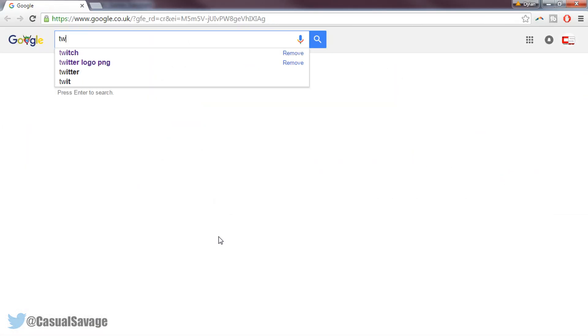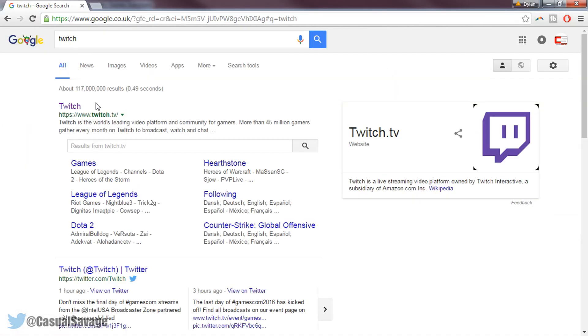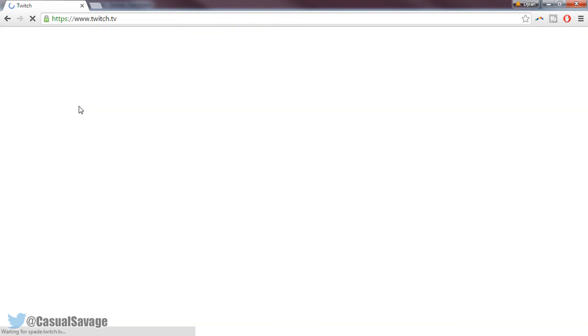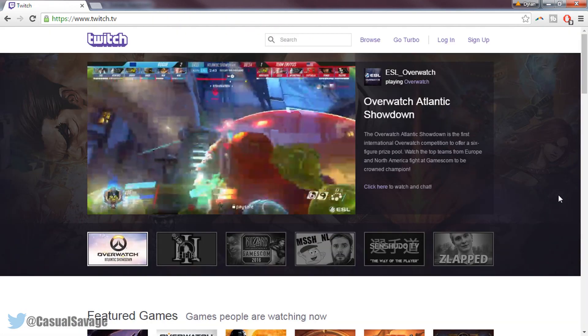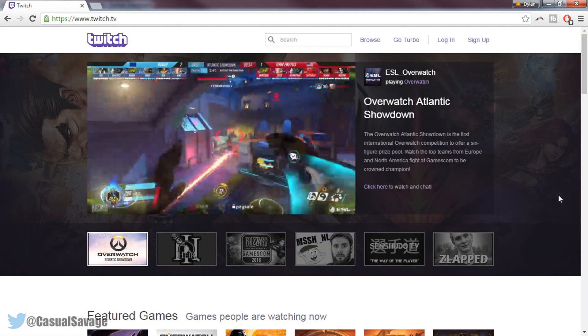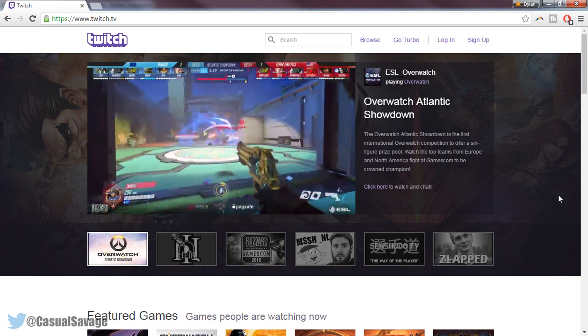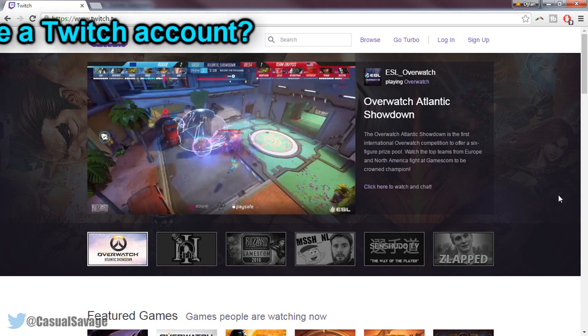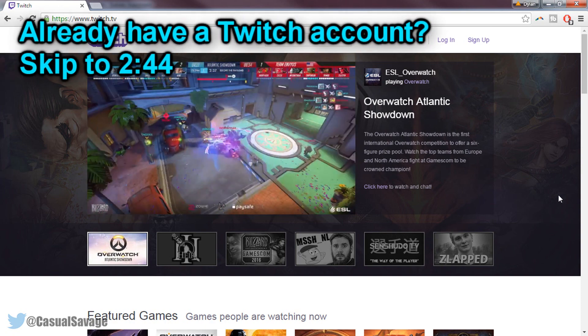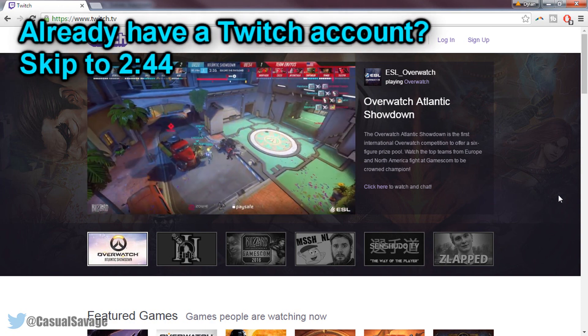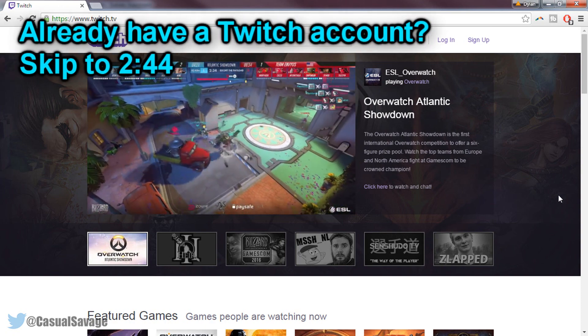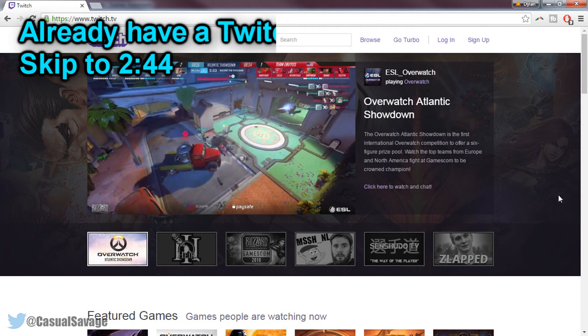We're going to head over to Twitch, a link to it will be in the description. Now I'm actually going to be showing you how to create an account on Twitch. If you already have an account then you can skip ahead to the timestamp on the screen right now.